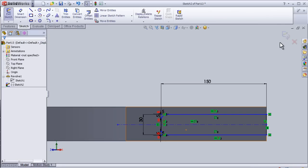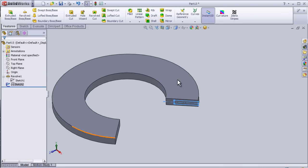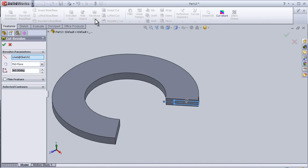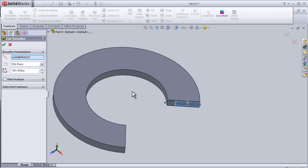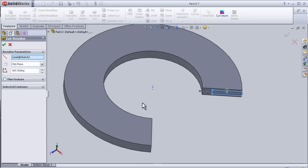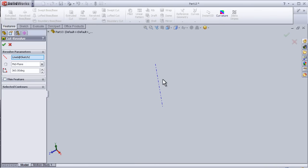Now let's exit the sketch. I'm going to make this sketch as a revolved cut through this C-chip, so let's activate the revolve cut. The centerline we made — we can view it by going to View, Temporary Axis. Now we can see the axis we created before, so let's choose this one.